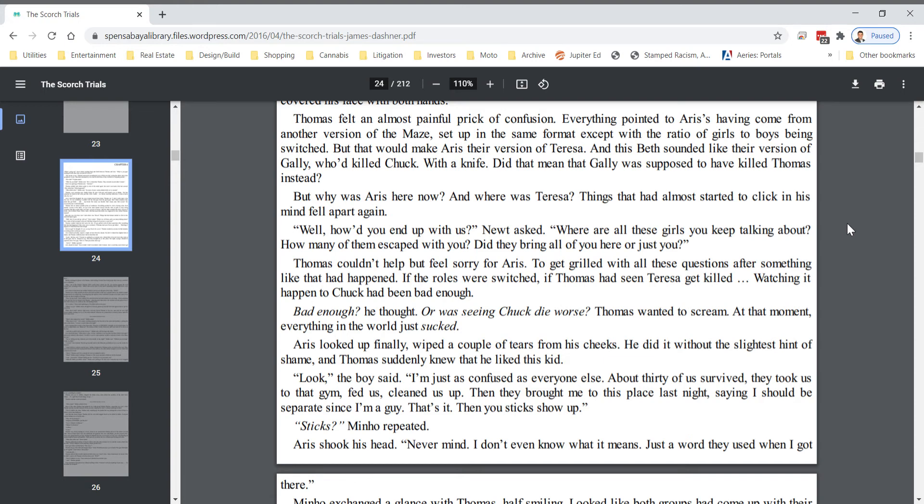Bad enough, he thought, or was seeing Chuck die worse? Thomas wanted to scream. At that moment, everything in the world just sucked.